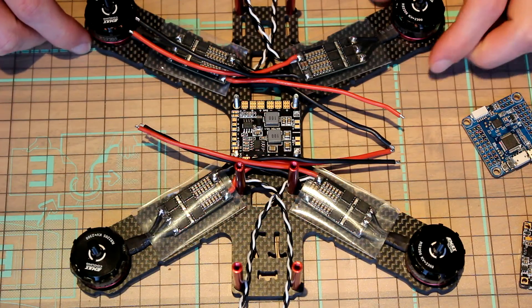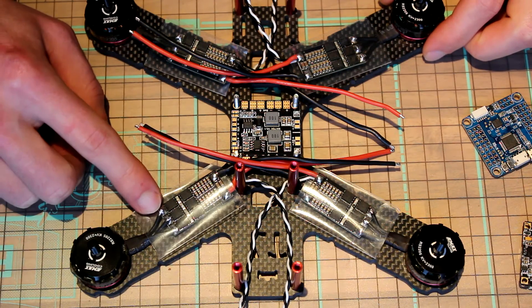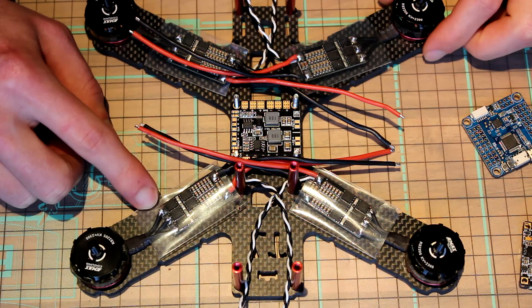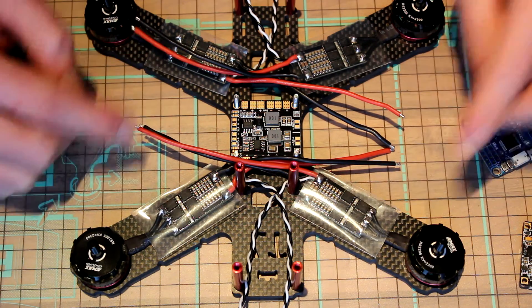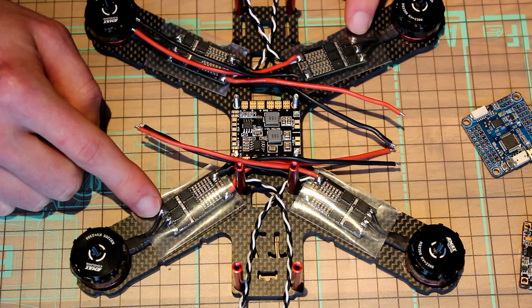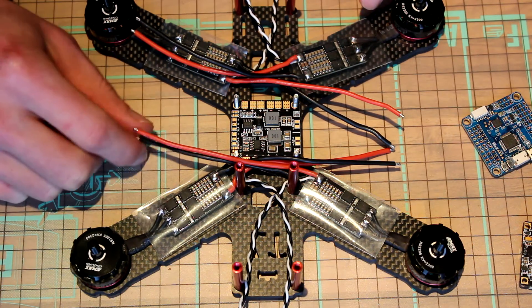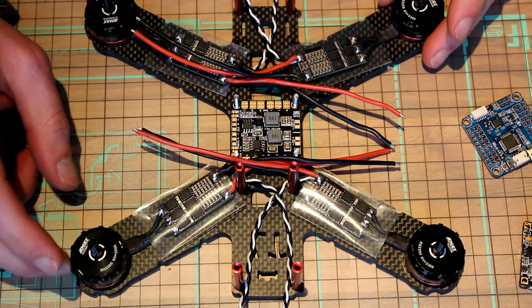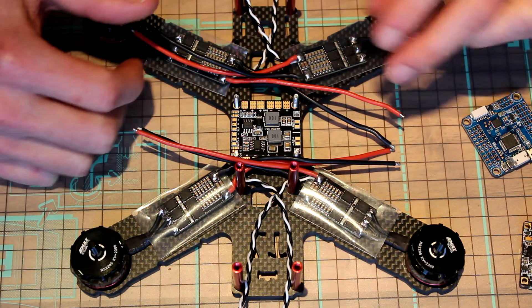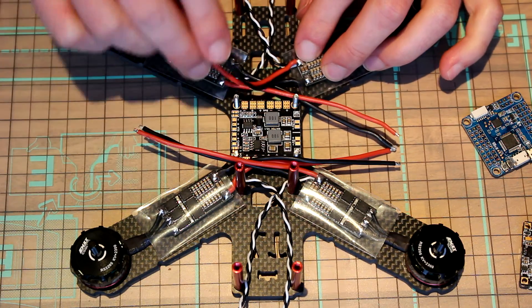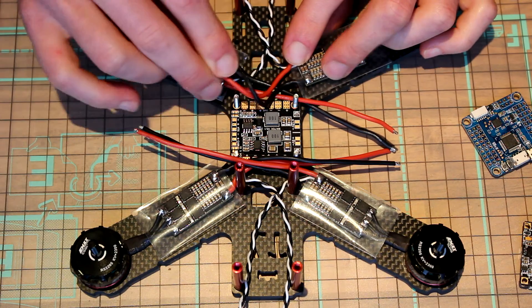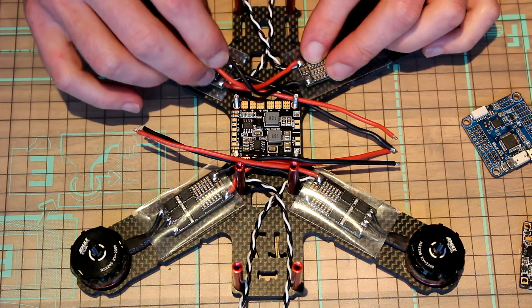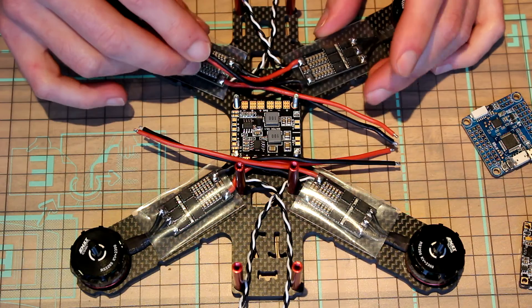We got our motor wires soldered to the ESCs. These were straight on, for these two I switched two wires. I also checked that they turn the right direction. Now we're gonna cut our leads coming from the ESCs and solder them to the PDB board.